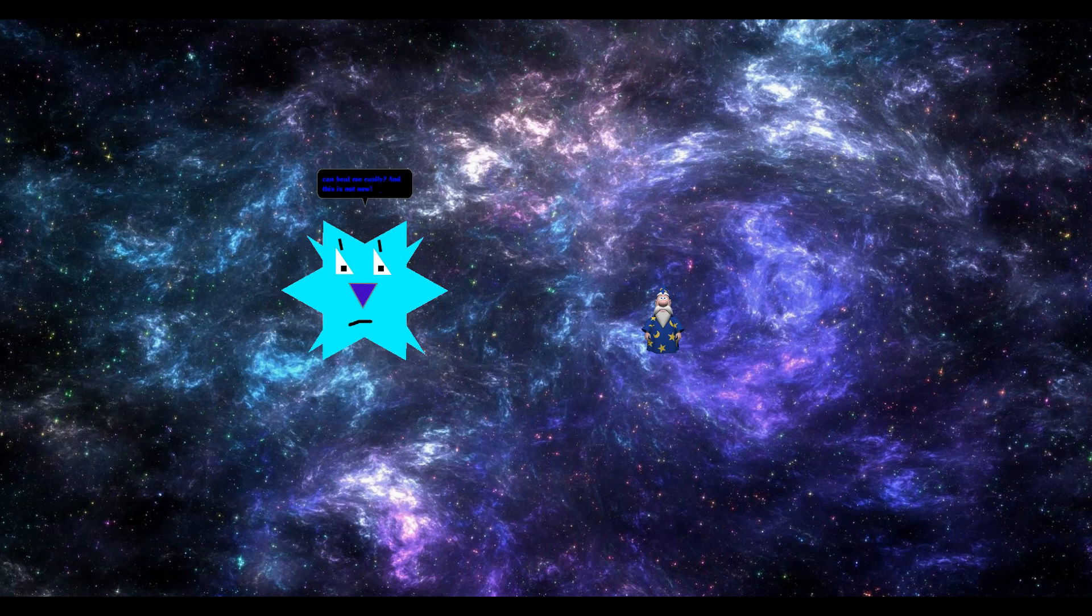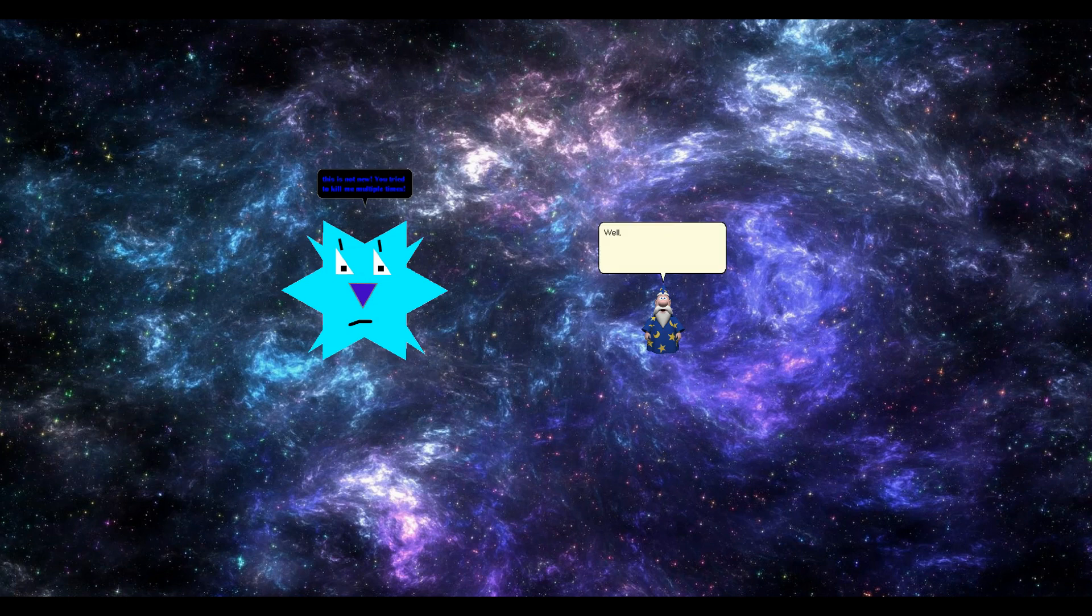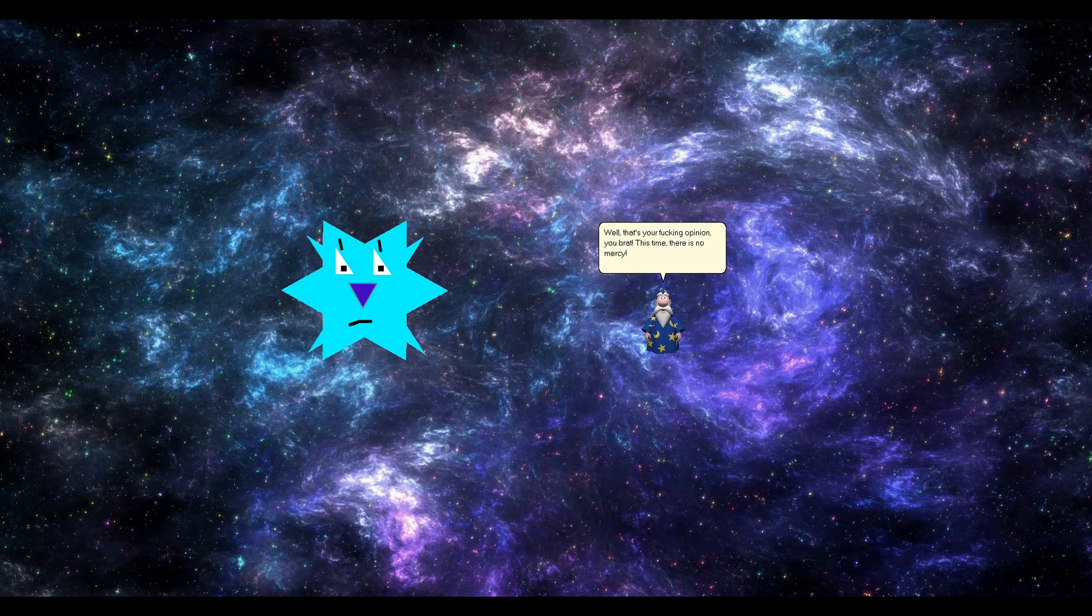This is not new. You tried to kill me multiple times. Well, that's your fucking opinion, you brat. This time, there is no mercy.